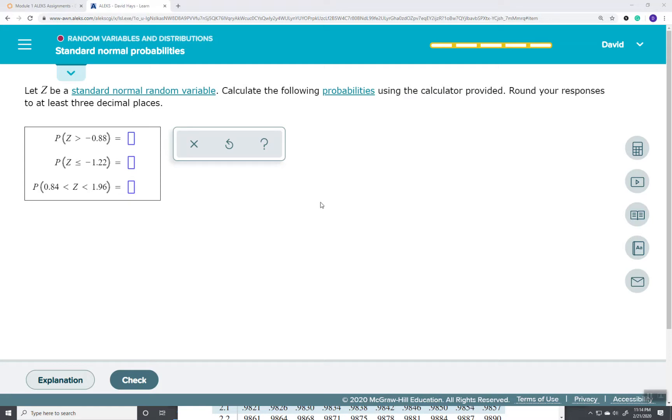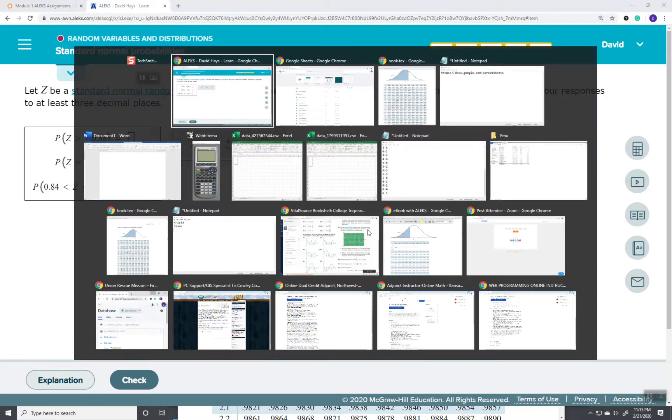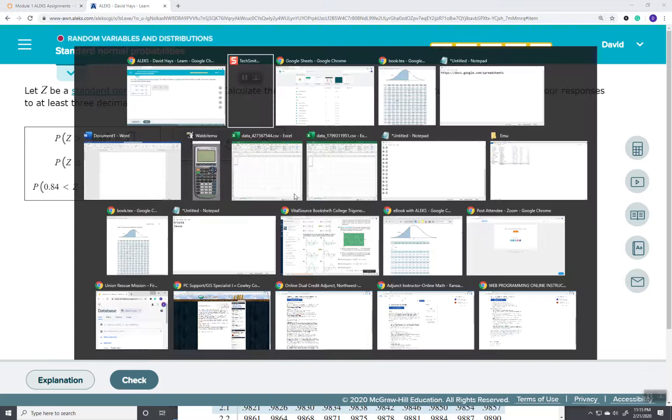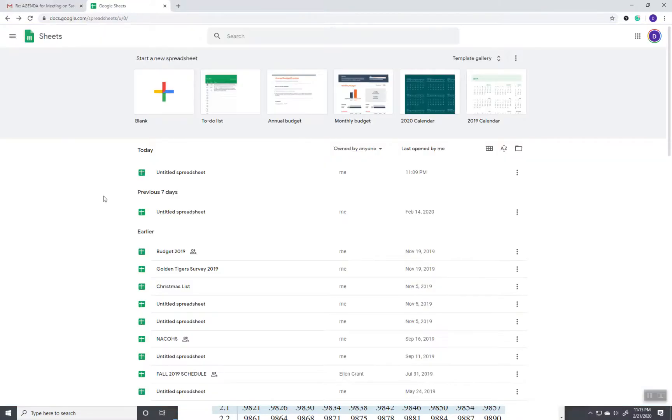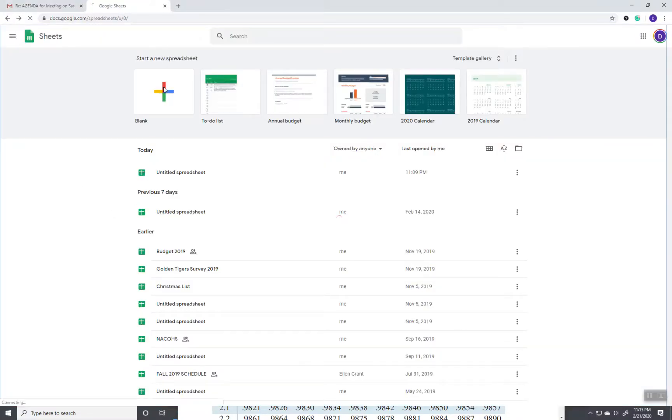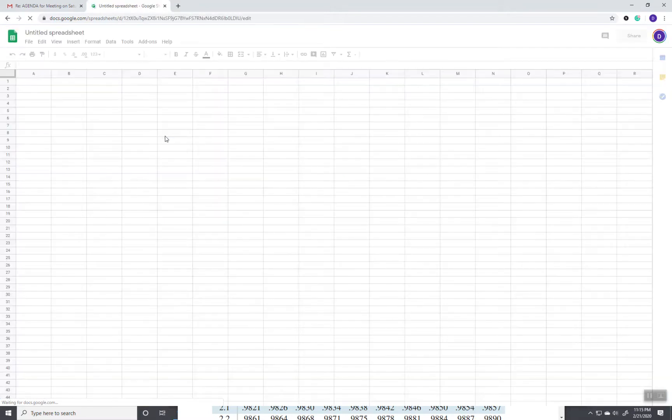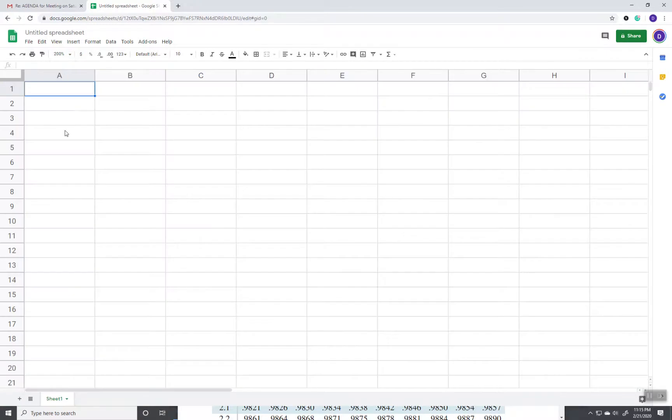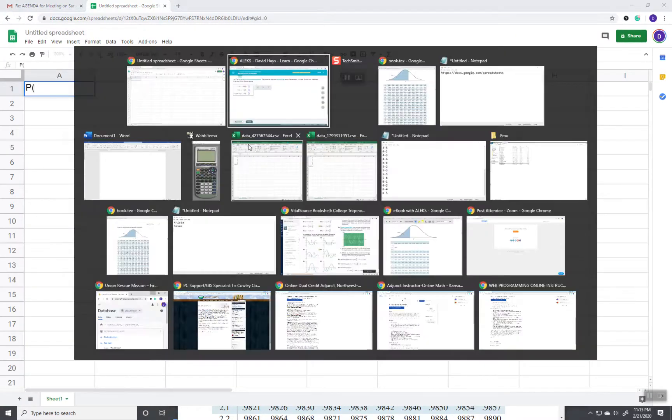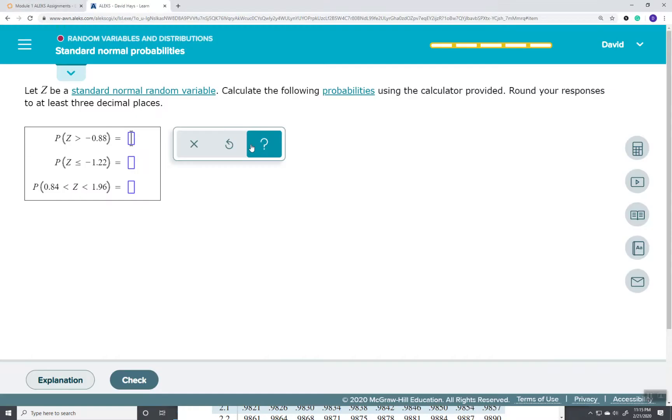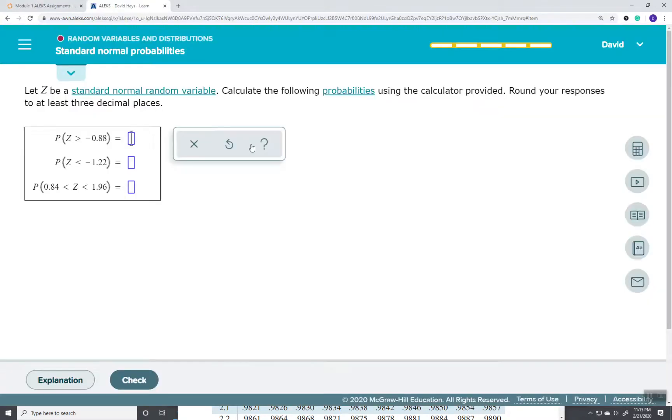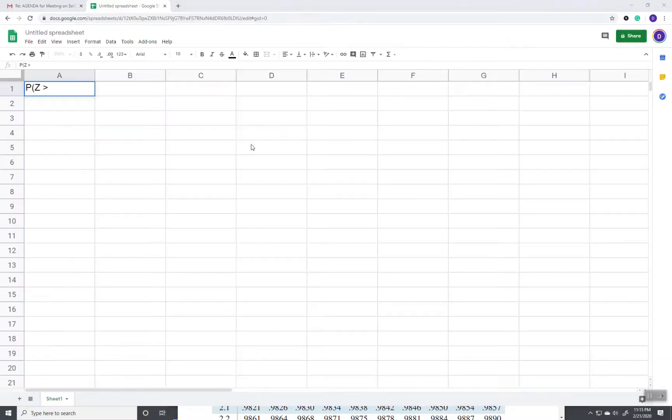Let me get over there in Google Sheets. If you click blank, it comes up here. Let me make this a little bit bigger so you can see it. We're finding the probability of Z is greater than negative 0.88.